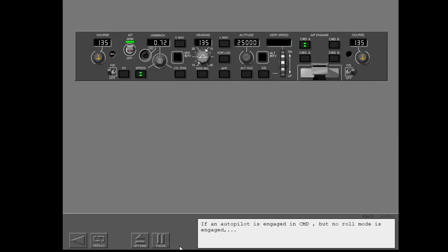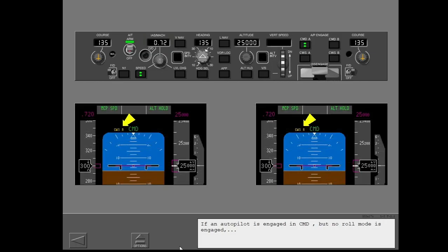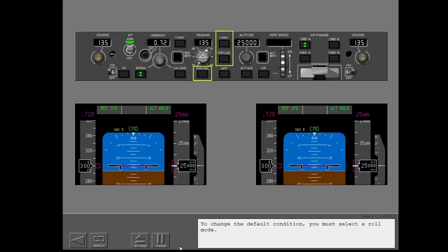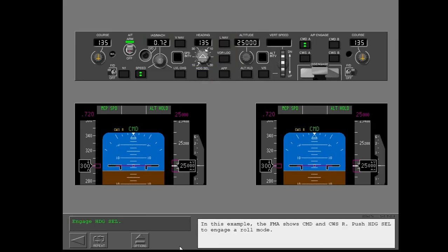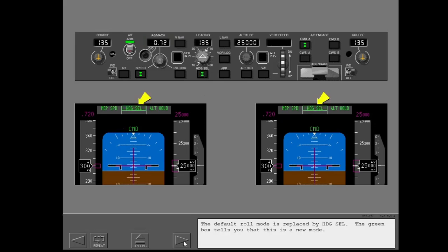If an autopilot is engaged in command but no roll mode is engaged, the autopilot uses the default mode, CWS roll. To change the default condition, you must select a roll mode. In this example, the FMA shows command and CWS roll. Push heading select to engage a roll mode. The default roll mode is replaced by heading select. The green box tells you that this is a new mode.